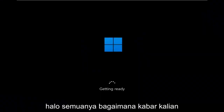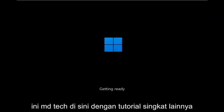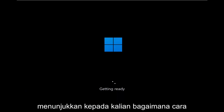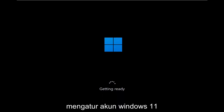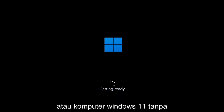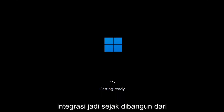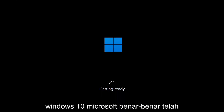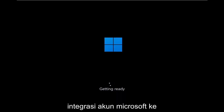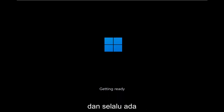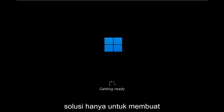Hello everyone, how are you doing? This is MD Tech here with another quick tutorial. In today's tutorial, I'm going to show you guys how to go about setting up your Windows 11 computer without the need for a Microsoft account integration. Since later builds of Windows 10, Microsoft has really been pushing Microsoft account integration into your Windows experience, and there have always been workarounds for creating a traditional local account on your computer.